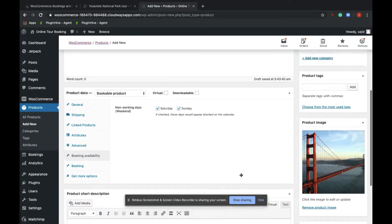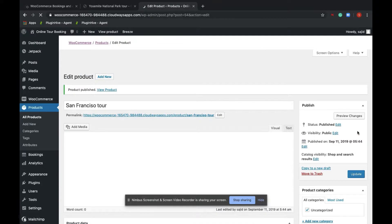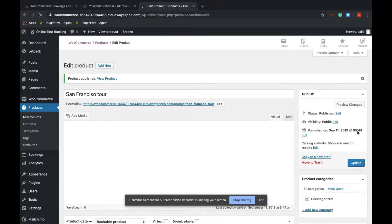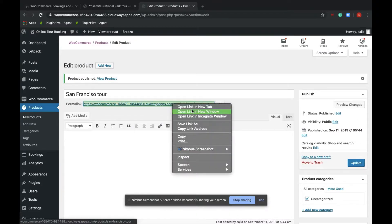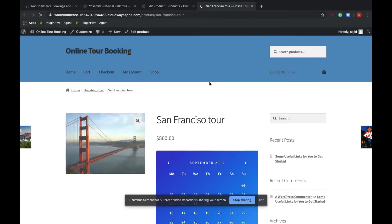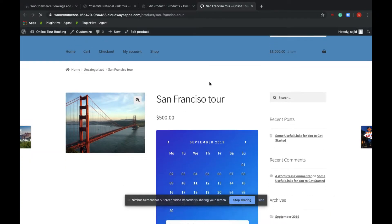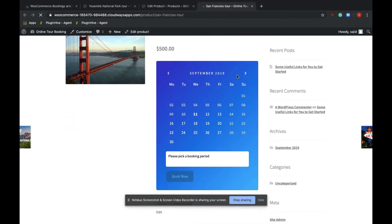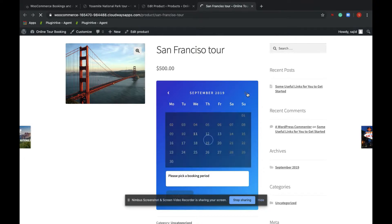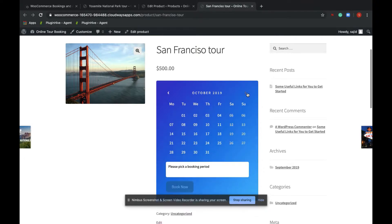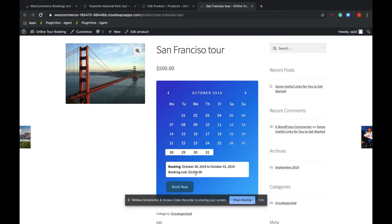And it's so simple, we have created a bookable product, San Francisco tour. So let's see how this product looks like. And here it is, San Francisco tour. So if a customer wants to book from October 28 to October 31st, $500 each day times four, it's $2,000. As you can see, the Saturdays and Sundays are non-bookable.